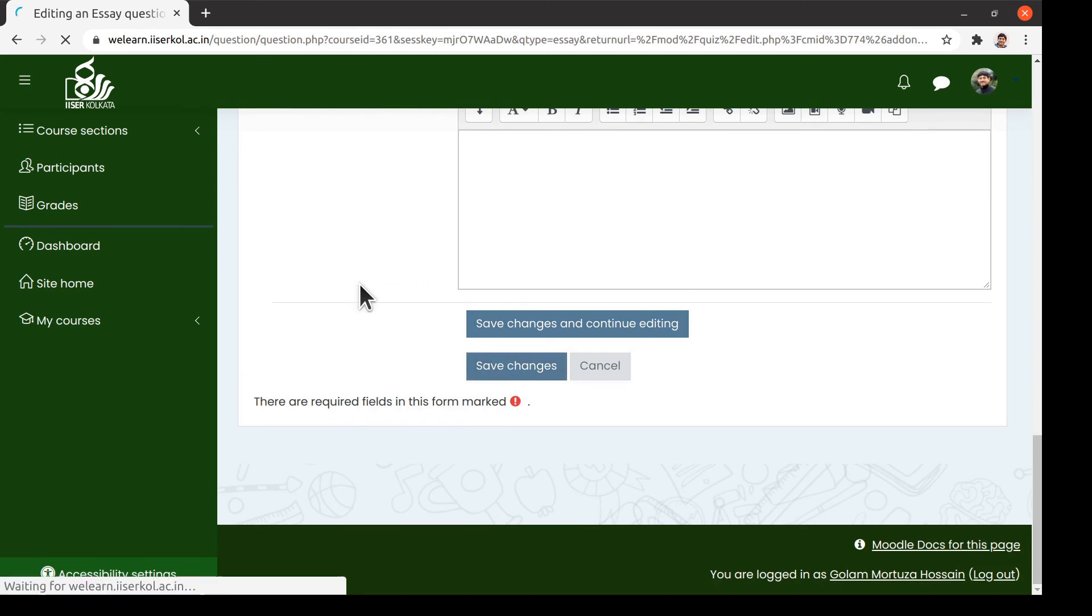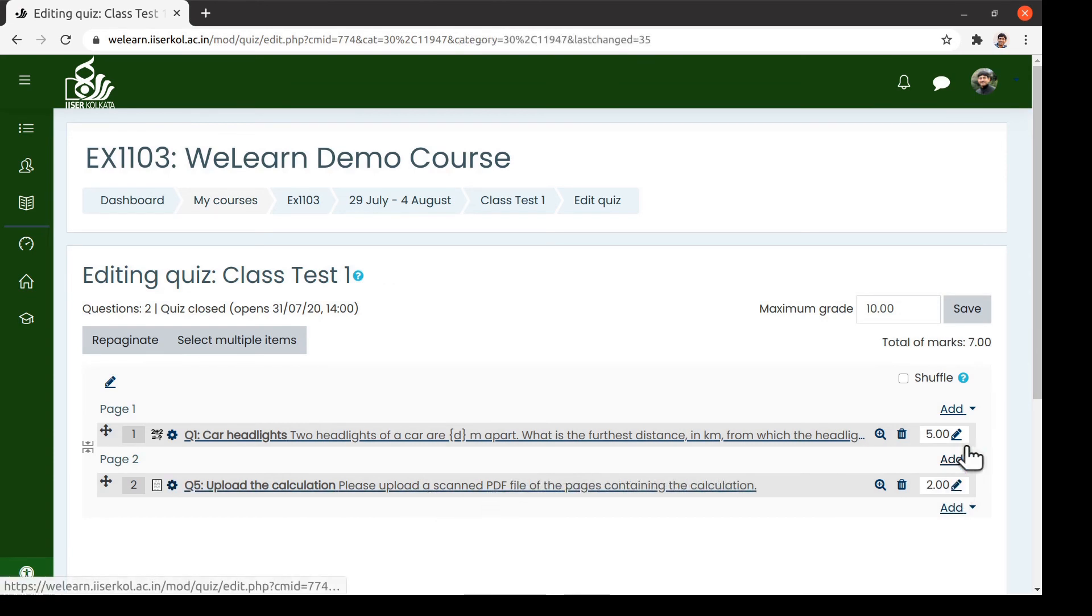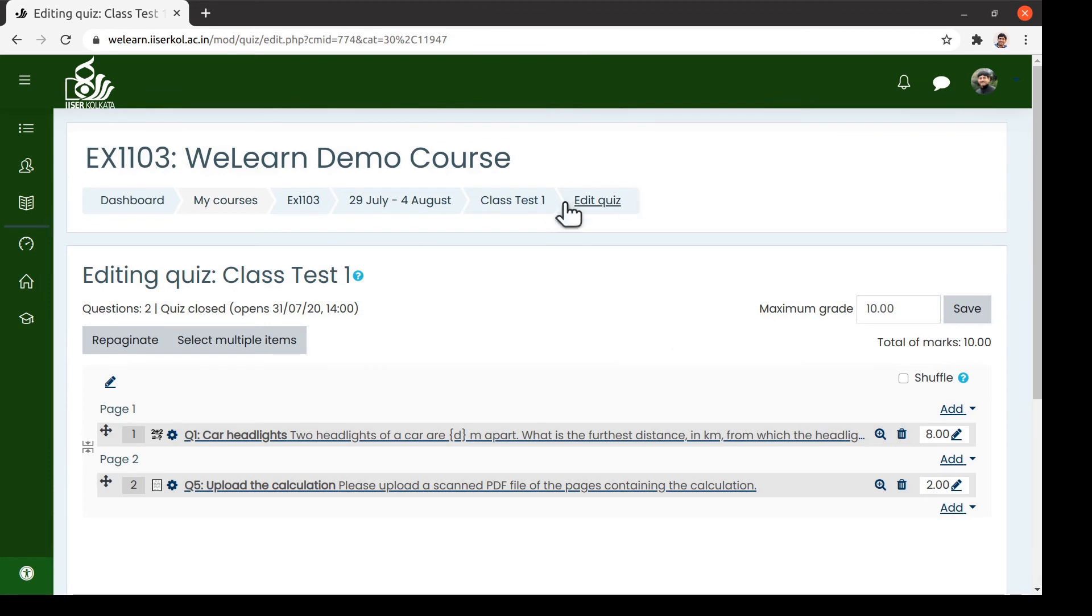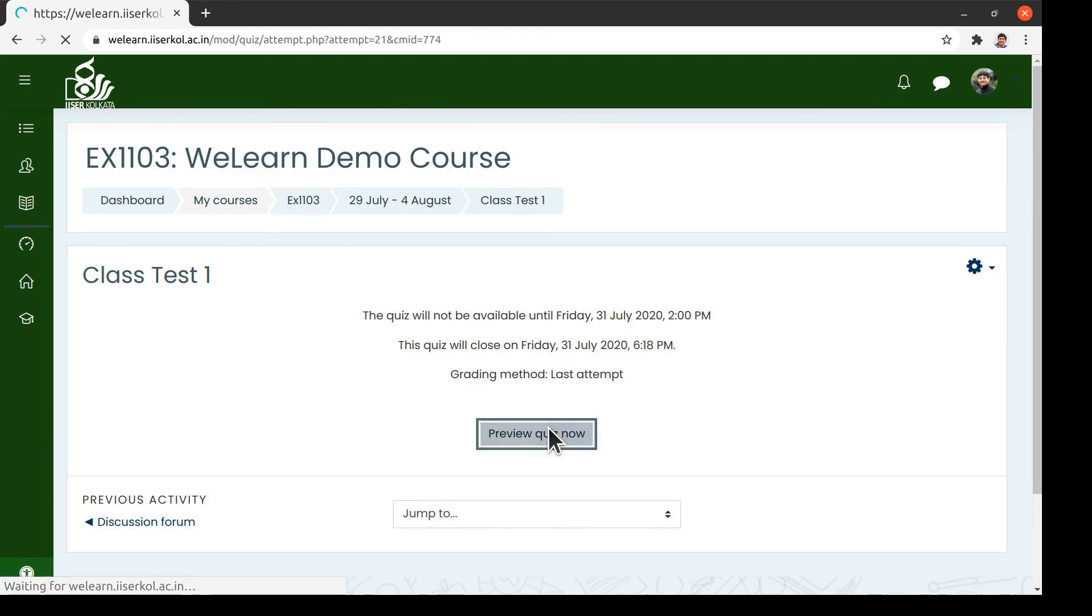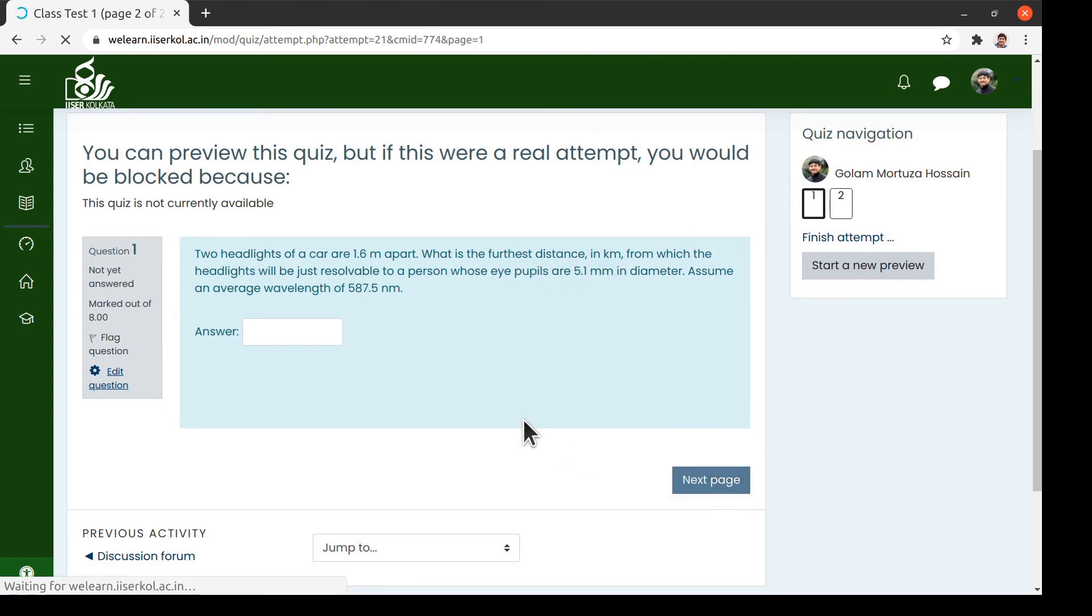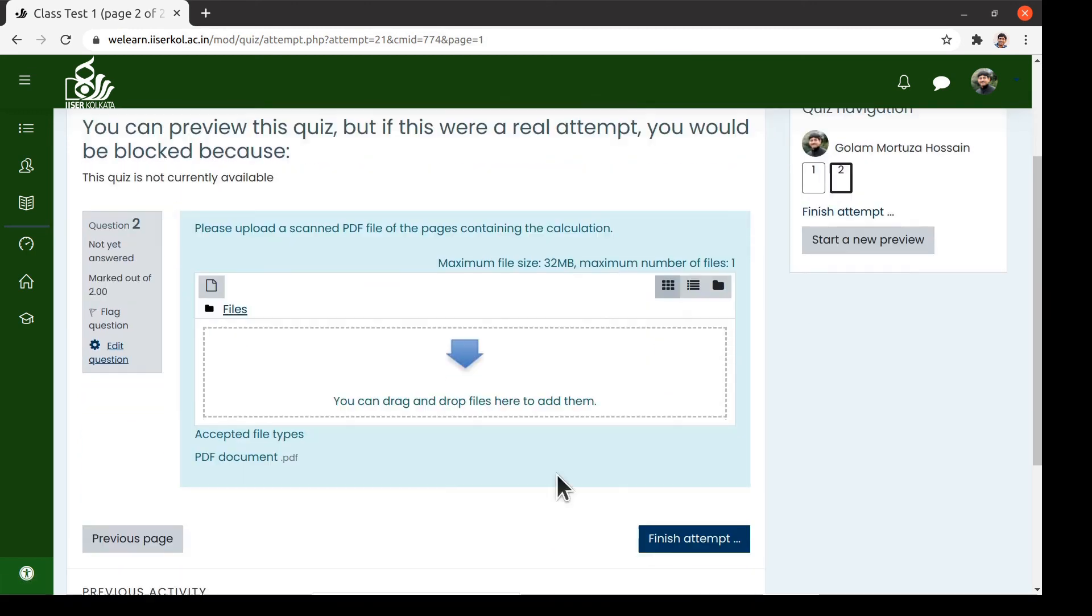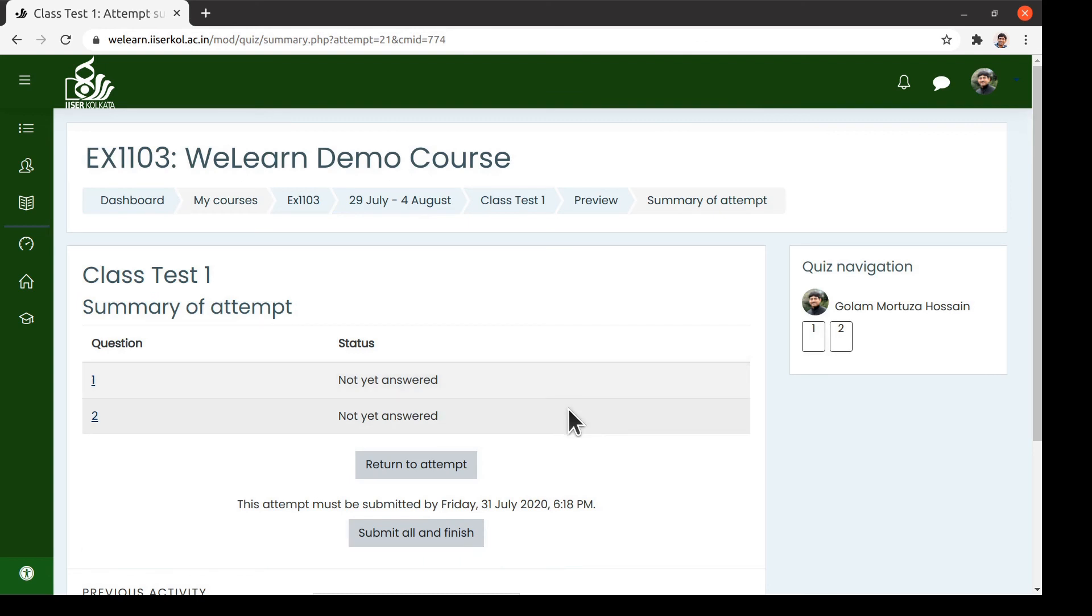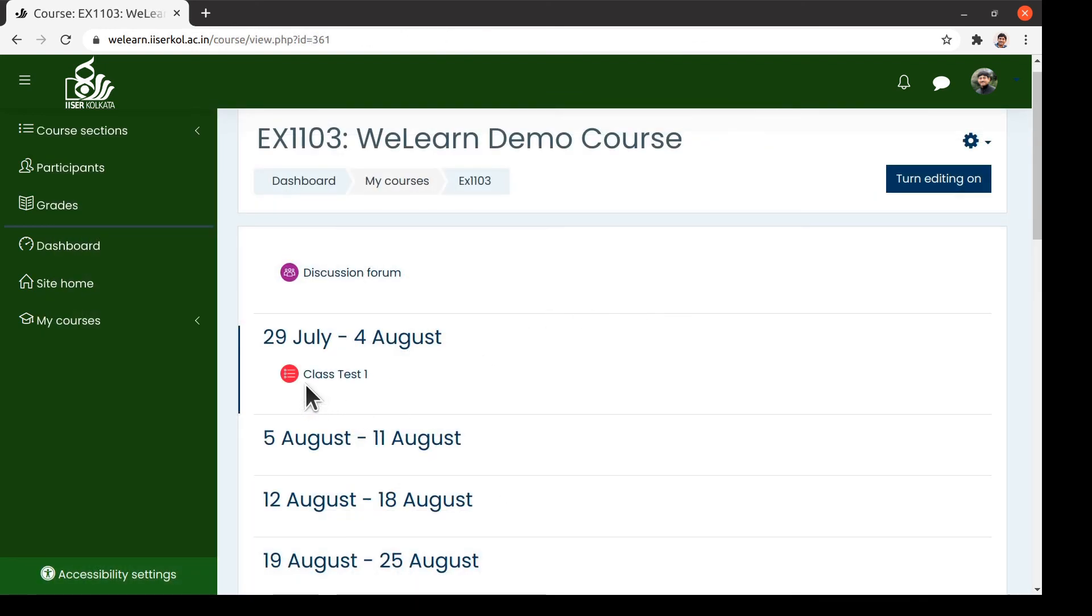So now we have two questions in the quiz named class test 1. We can adjust the marks appropriately. Let us now go back to the quiz. We should preview it in order to ensure the things are all right. You can also check whether the questions are appearing as wanted.